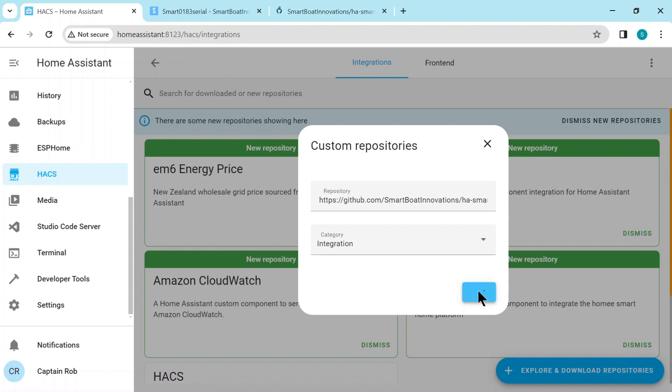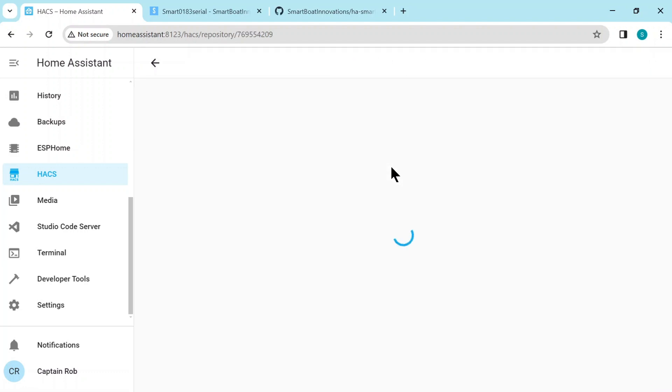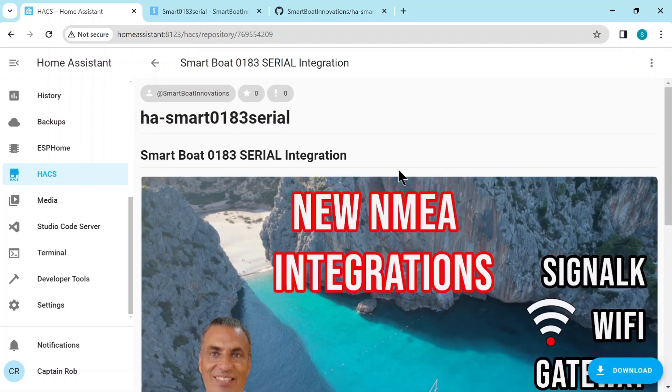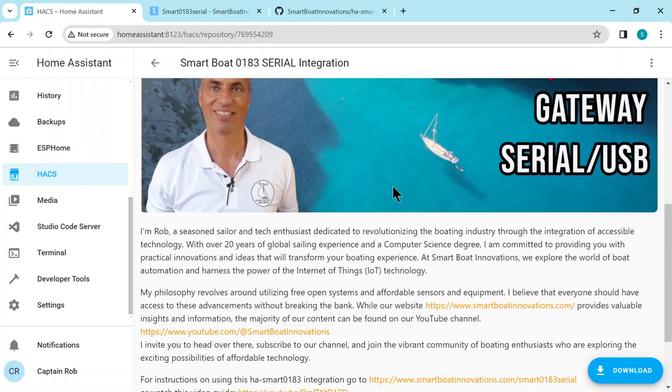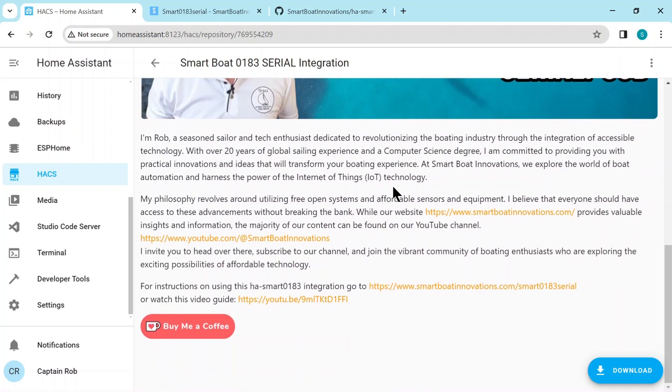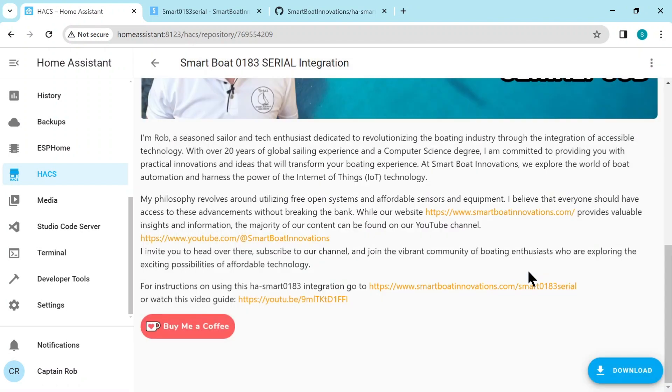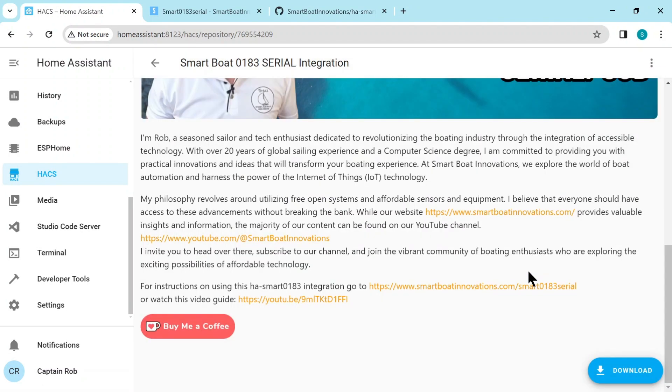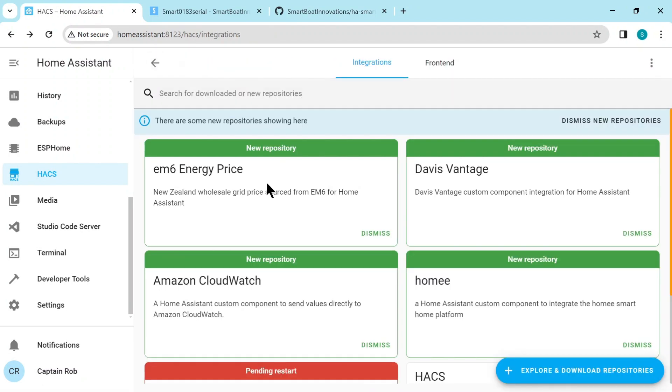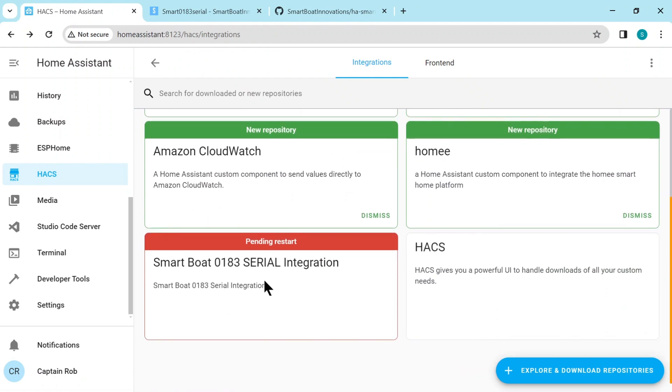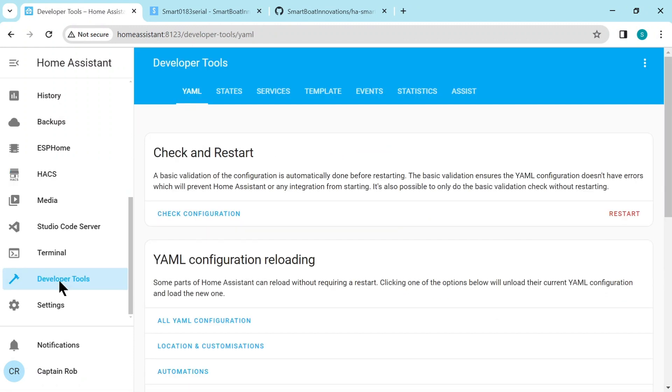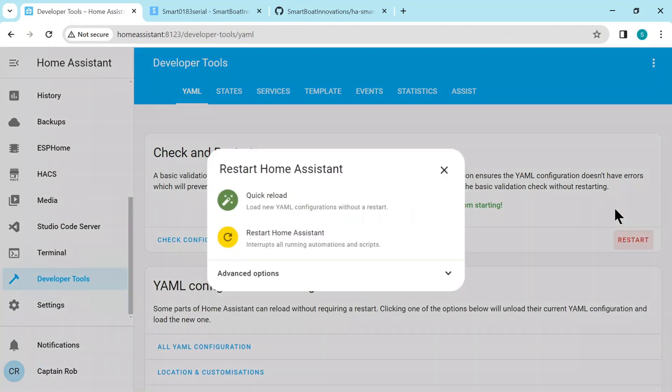We'll go back to the repository, paste it in, and then we select the category as integration and then add. And you see it's been added with the red trash can if you want to delete. And here's the readme page for the integration. Down the bottom right hand corner is the download button which we need to click, then download again. It's downloaded, it goes very fast. Now we just go back and again you'll see there's a pending restart, so we need to restart. There's many ways to restart, so I use developer tools and then restart from here.